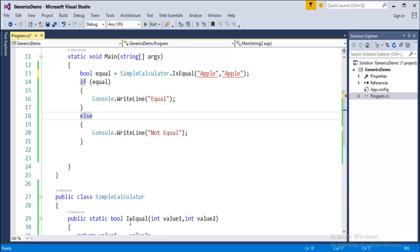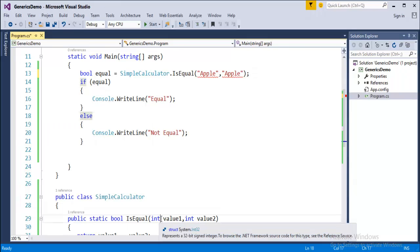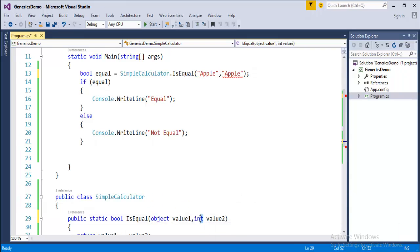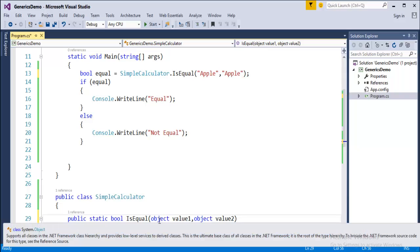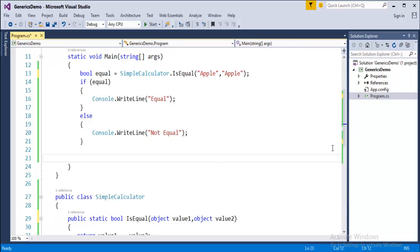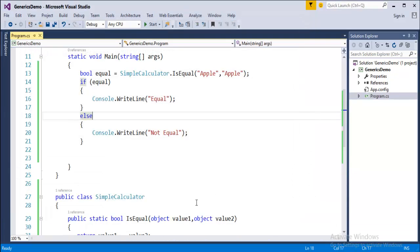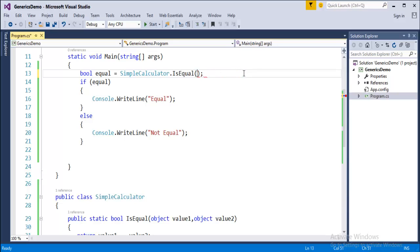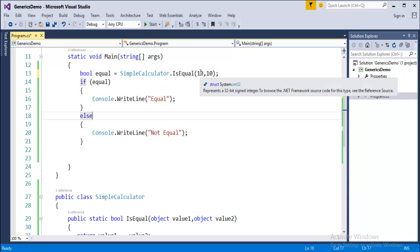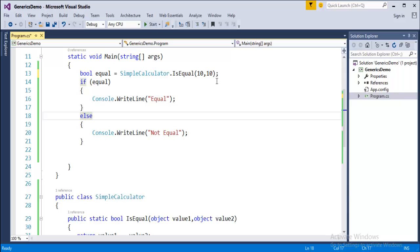One option to make the method reusable is instead of passing the integer type, we can use another data type called object. This object comes from System.Object class. Every type in the .NET framework is directly or indirectly inherited from System.Object. When I run this program it works, telling us it's equal. But keep in mind - what is the disadvantage of using the object type? Since integer is a struct type but object is a class type, there's a problem.